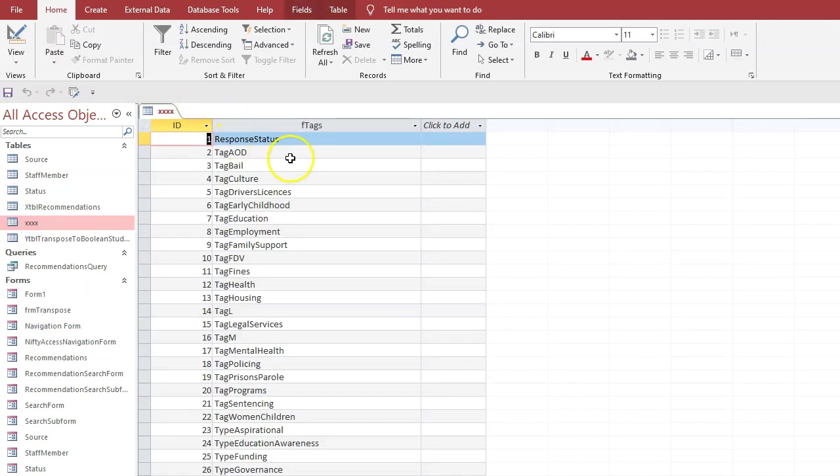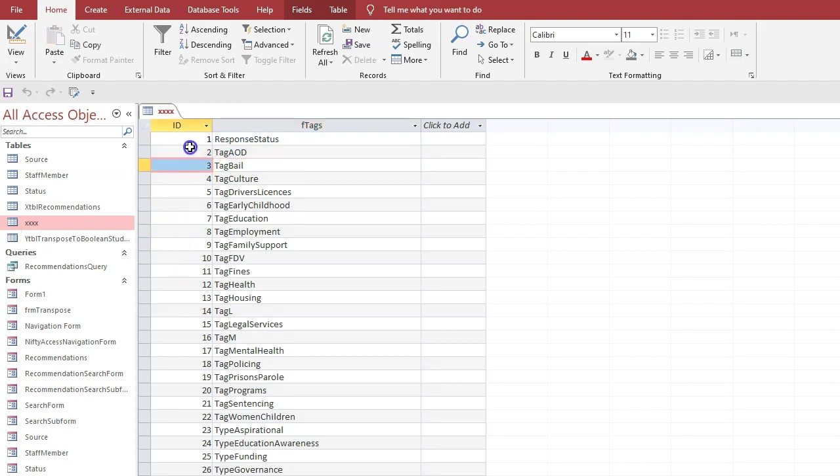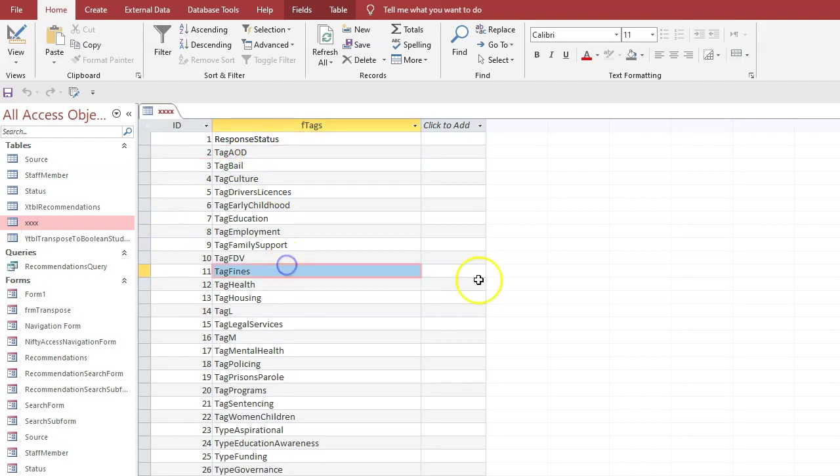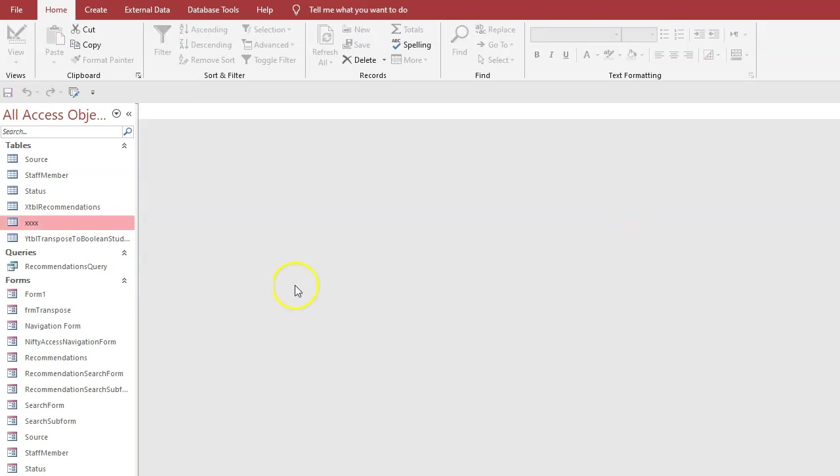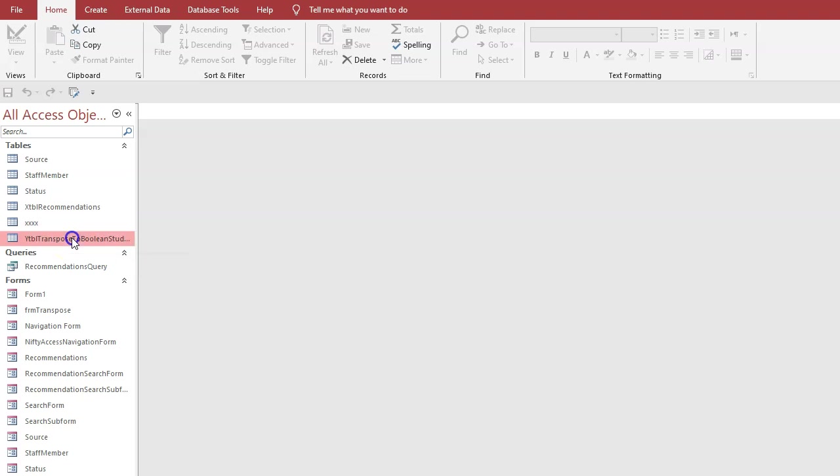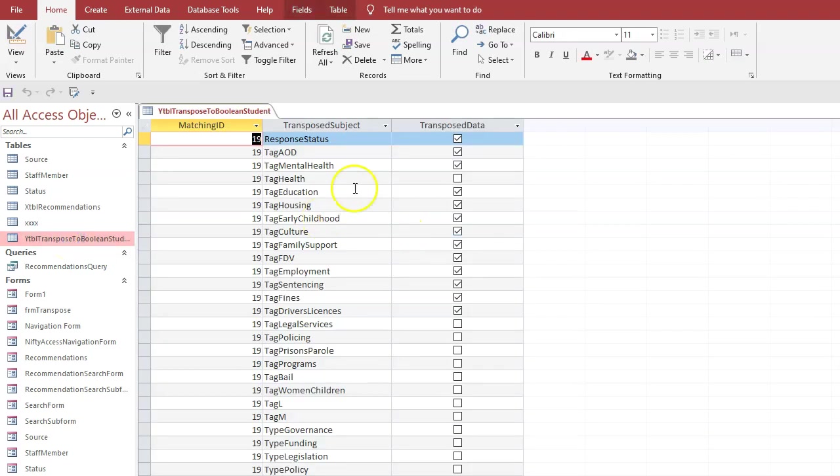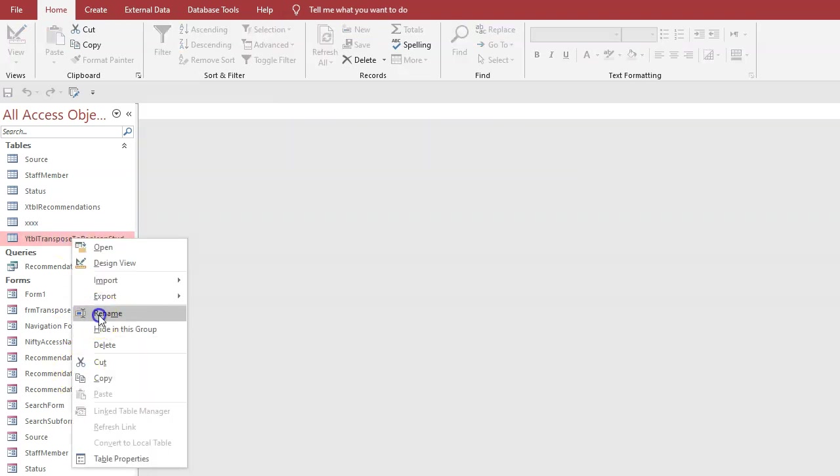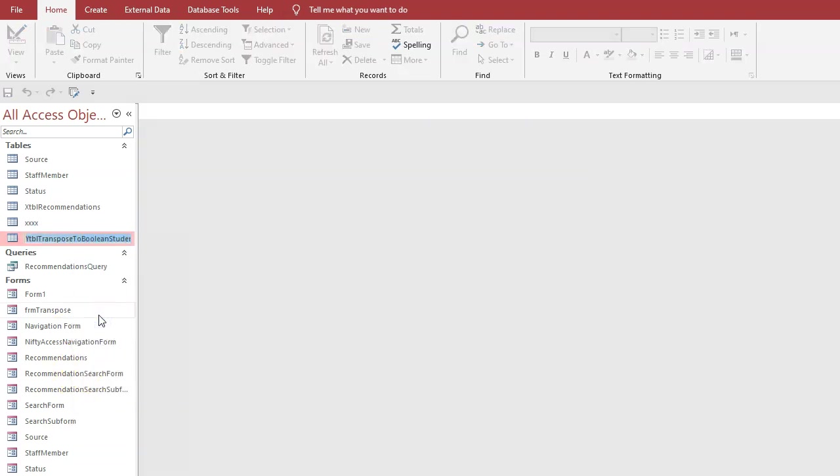Now we've got a unique ID for each one of these text entries. Close that table, go back to this transposed table and let's rename it. I'm going to call it table tags for want of a better name, and we call this one table lookup tags.